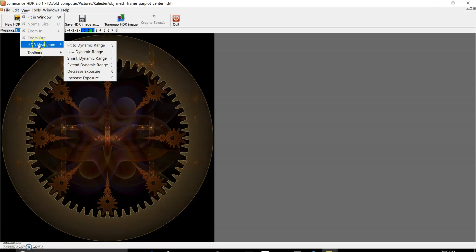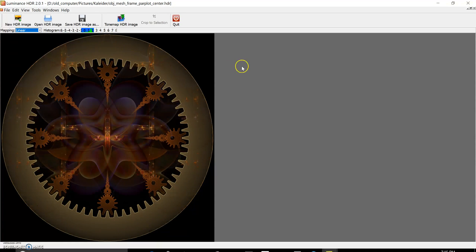Now to correct that — this is just the preview image — go to the View menu, go to HDR Histogram, and shrink the dynamic range, which will in effect make it a little bit brighter. That looks pretty close to what I was looking for.